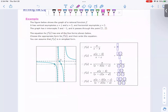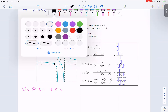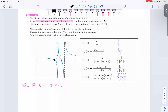Below is the graph of a rational function f. It has vertical asymptotes at x equals 1 and x equals 5. We know that vertical asymptotes come from making the denominator equal to zero. So that means x minus 1 is in the denominator and x minus 5 is in the denominator.